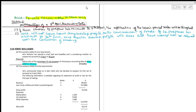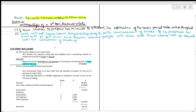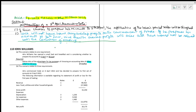Coming back to the second option — advantages of the 30th June accounting date. If accounts are prepared to 30th June, you will have nine additional months: July, August, September, October, November, December, January, February, March.